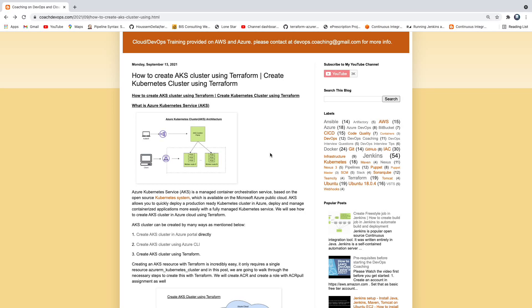Hello, everyone. Welcome back. We are going to learn about how to set up AKS Cluster in Azure Cloud using Terraform.